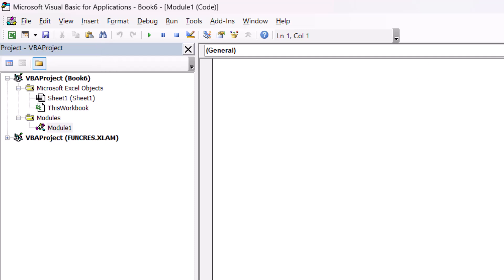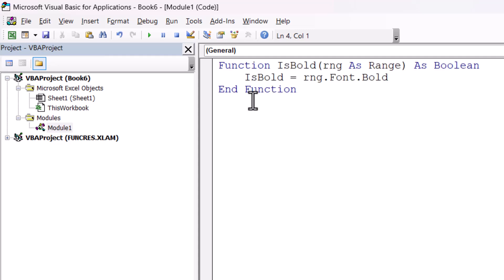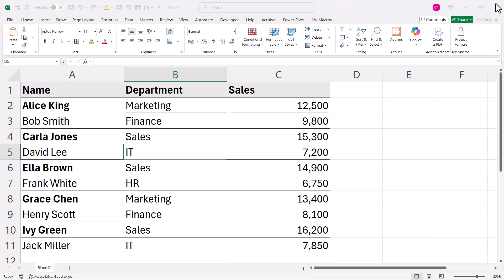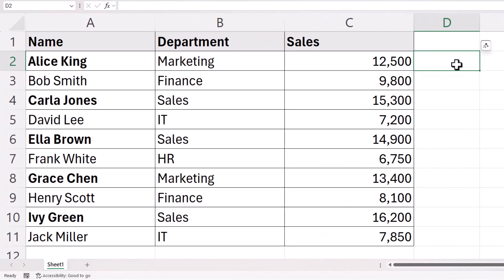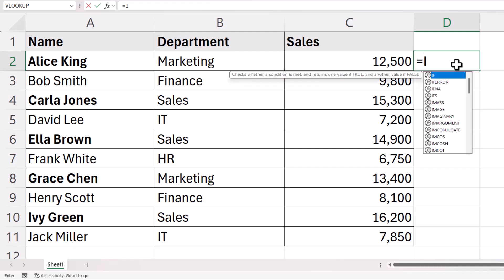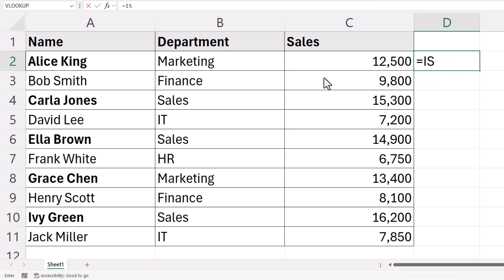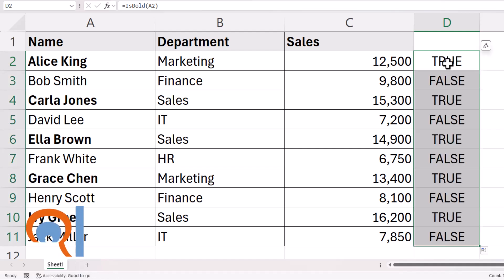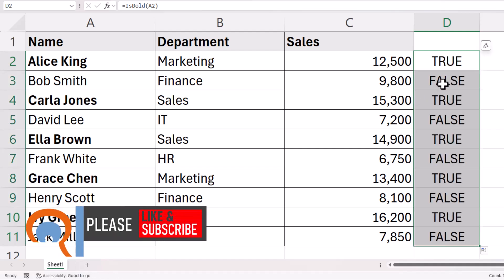In the Code window, paste the code that I provided in the description of this video. This creates a function for us called IsBold. Once you've pasted that in, close down the Visual Basic Editor window. We can now use that function to ascertain whether the value in column A is bold. If you type IsBold and then select a cell in column A and press Enter, you'll see it returns True because that cell contains bold text. If you copy the formula down, you get True wherever there's bold text and False where there isn't.